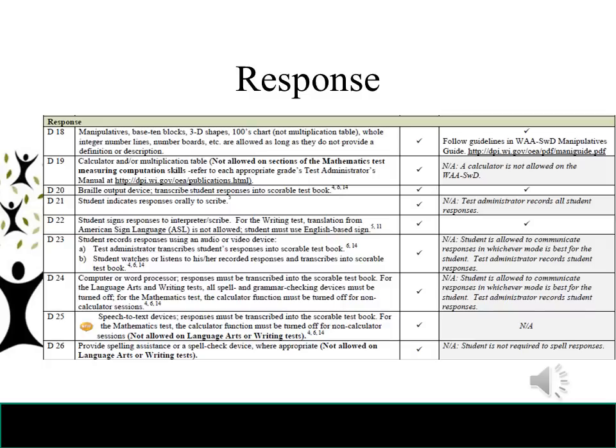The next area is response — the way the child is providing the response. D18 allows manipulatives such as base 10 blocks, 3D shapes, hundreds charts (not multiplication tables), whole integer number lines, and number boards, as long as they do not provide a definition or description of what is being asked. D19 is calculator and/or multiplication table, which is not allowed on certain sections of the math test measuring computation skills. D20 is braille output device. D21 is student indicates responses orally to a scribe. D22 is student signs responses to the interpreter or scribe — for the writing test, translation from American Sign Language is not allowed; the student must use English-based sign.